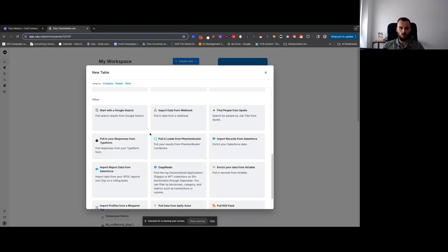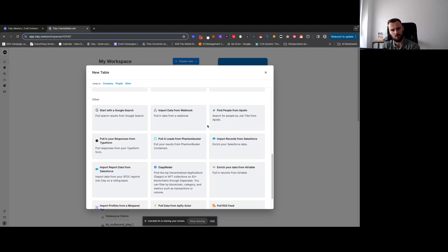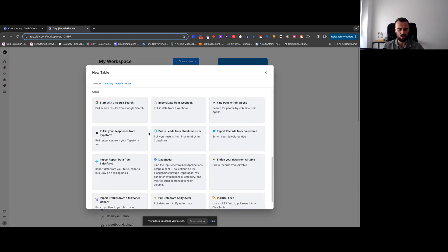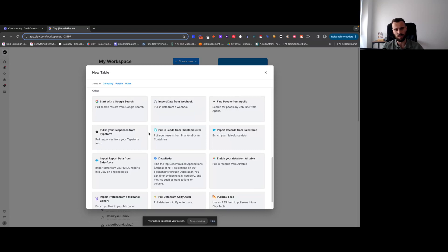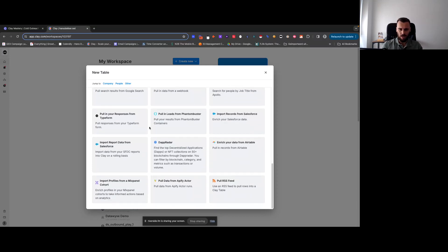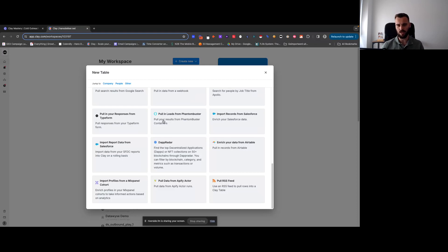Importing data from a webhook has a special section later in the course, so I won't go into that now — but it's another one you'll likely use quite a bit, especially for streaming tables. You can also find people directly from Apollo, but it's pretty limited. I'd generally recommend doing the big CSV export from Apollo and bringing it in that way. Typeform is a bit outside the scope of this course. PhantomBuster is one we'll be using later — it's been one of my favorite tools for years.